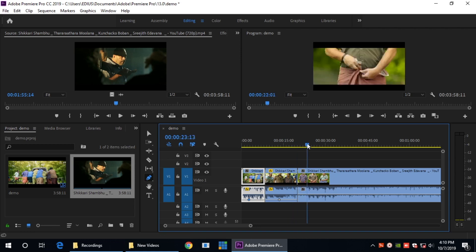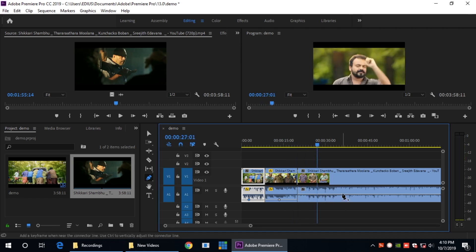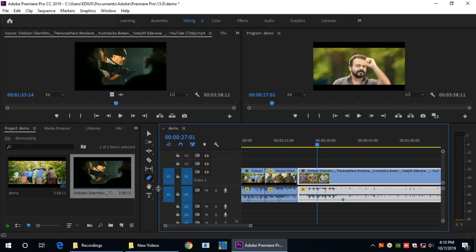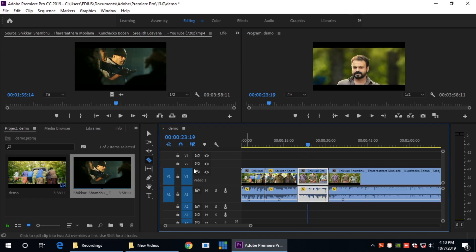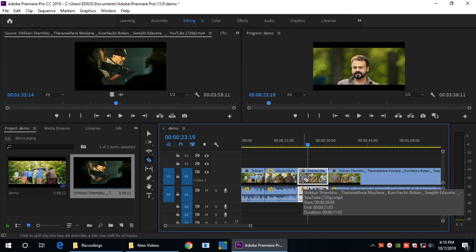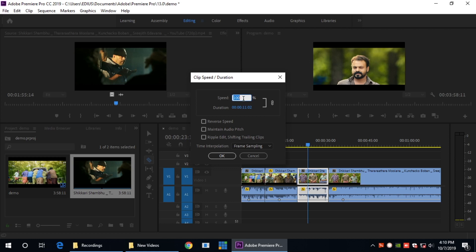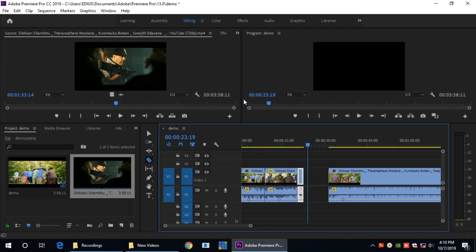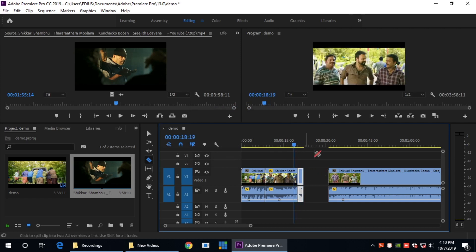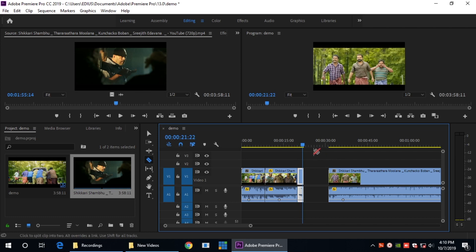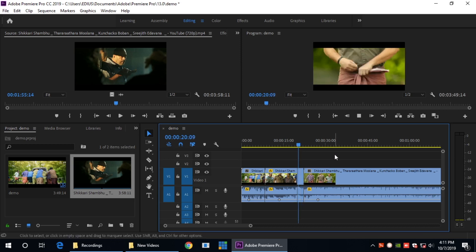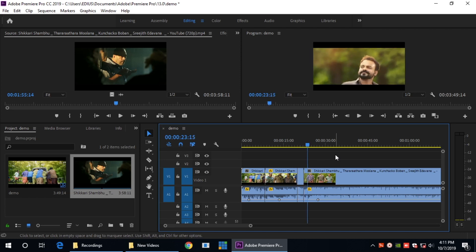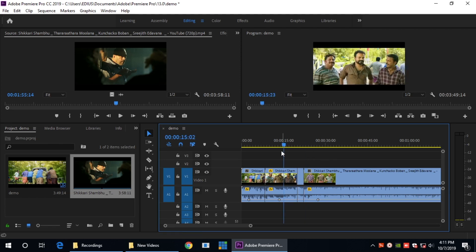The next step is to select the Razor tool, select the next part, and select the Razor tool again. Open the Nodes button. Select the Razor tool to make the cut.